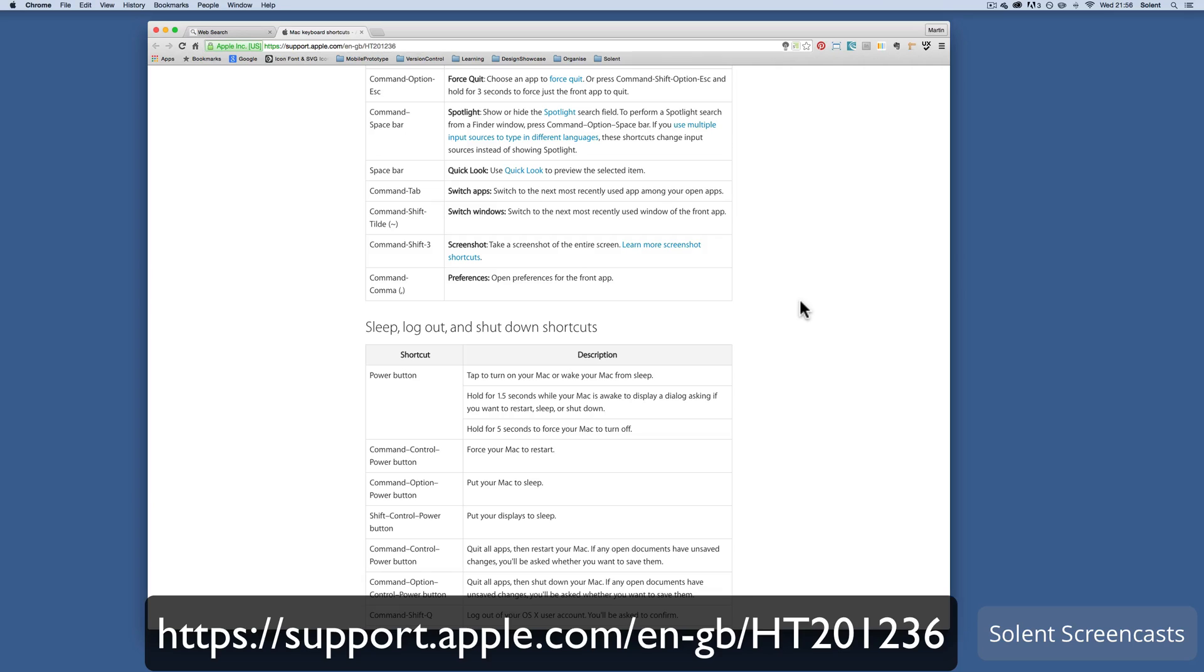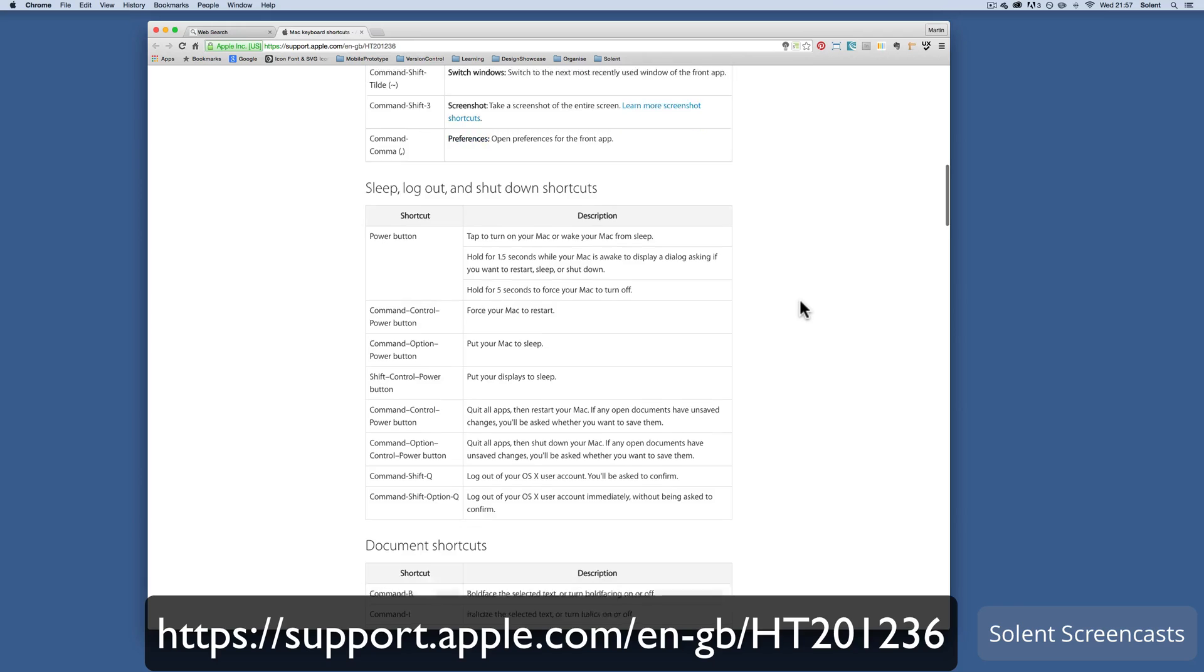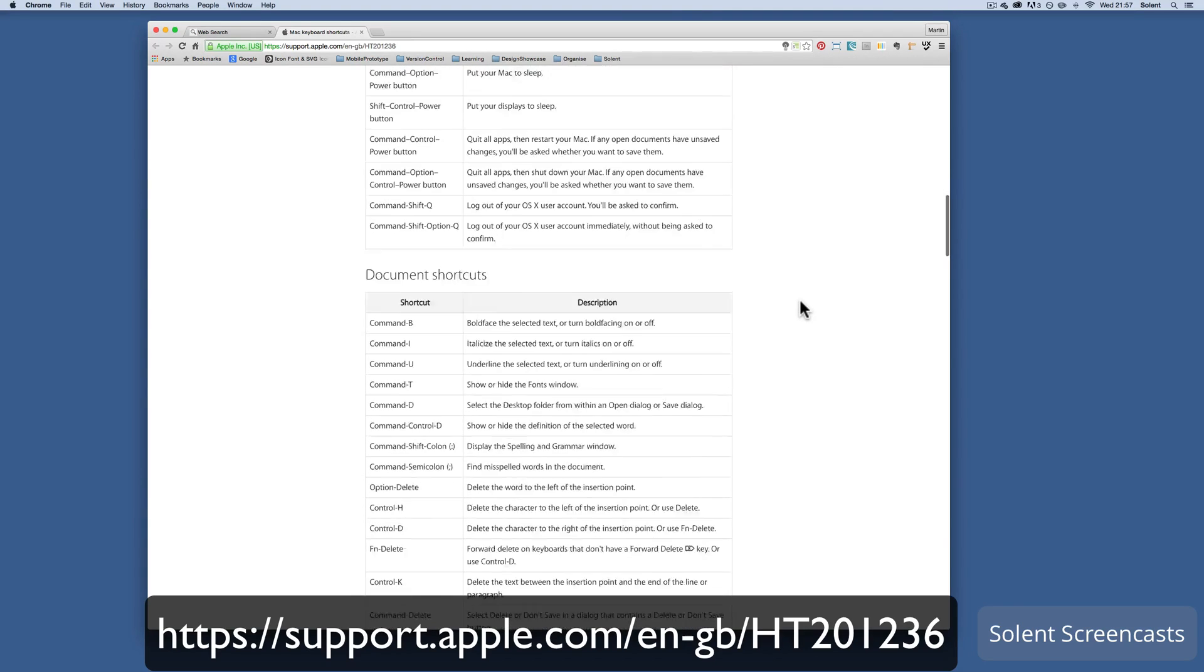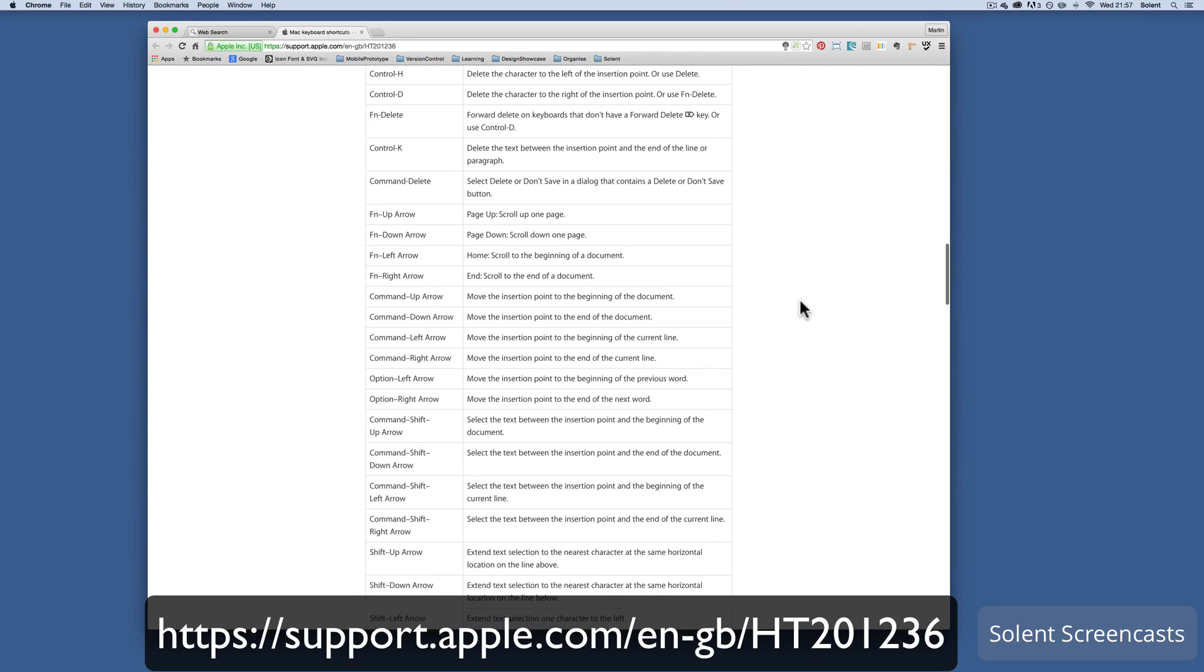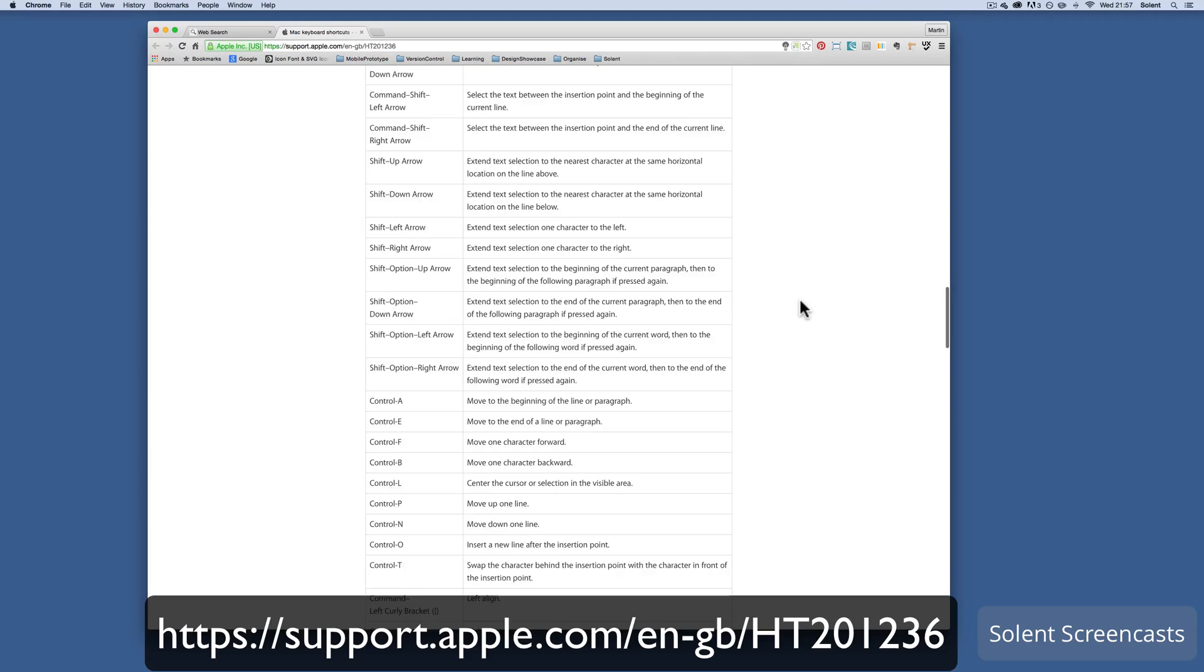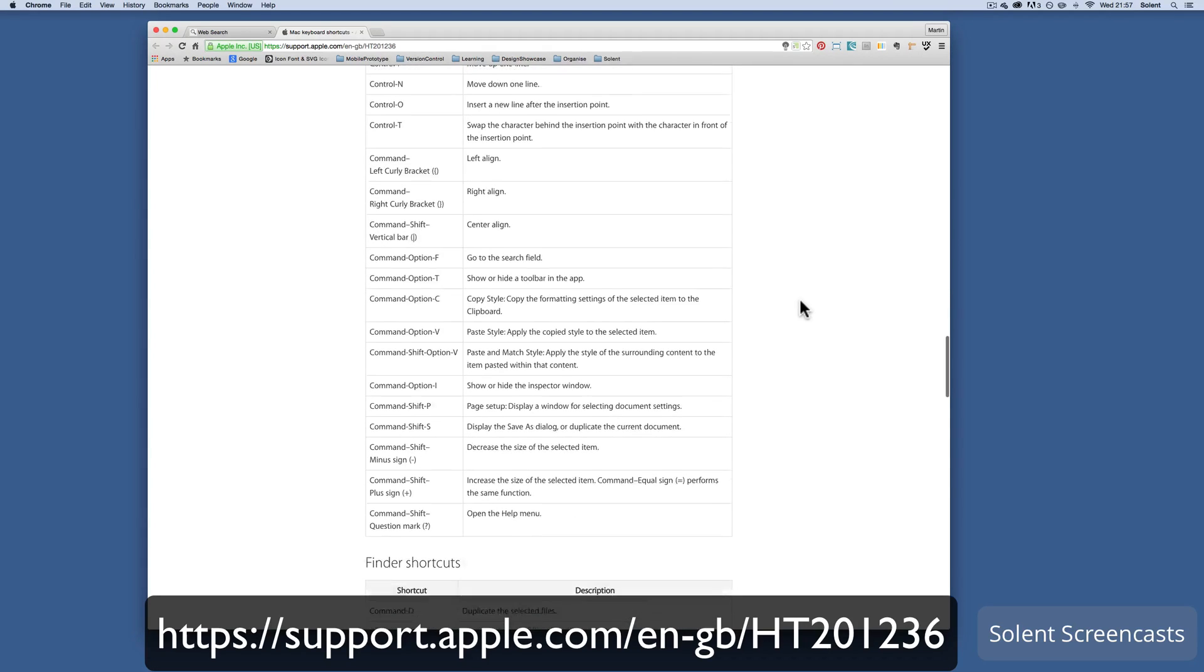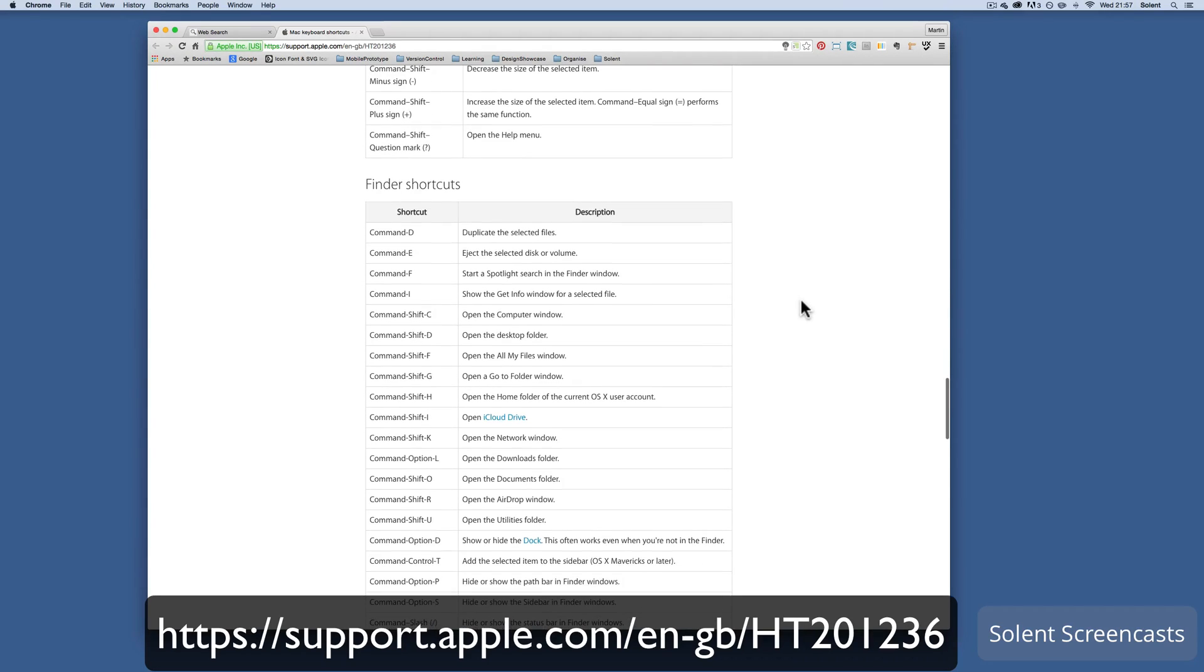Not only navigating around the finder, creating new folders and windows, but also keyboard shortcuts within programs such as word processing. It's pretty useful and can speed up your workflow. Obviously sometimes it's difficult to remember all these, but you can get PDFs that you can download and memorize the best ones, and maybe have a sheet stuck up the side of your desk.